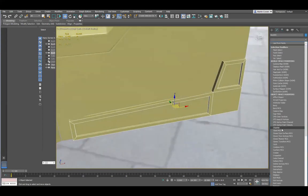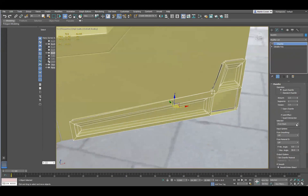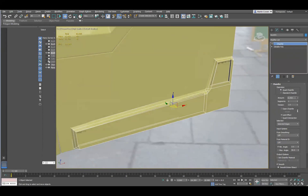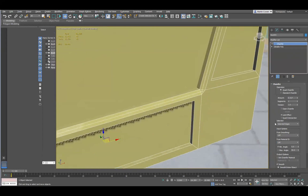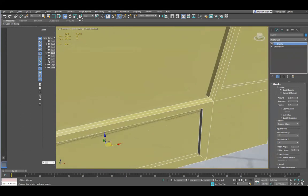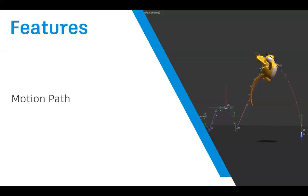Chamfer improvements — work has been done on the algorithms to make beveling and chamfering work a lot better. You can see the old algorithm versus the new one, which does a much better job on really awkward areas, like a funny corner. In the past, you'd bevel and then have to manually delete offending faces and fix it up. The new algorithm handles it smoothly.